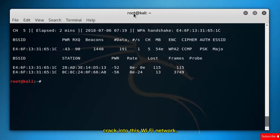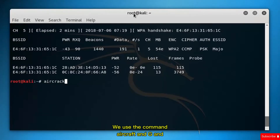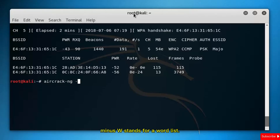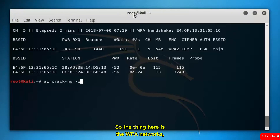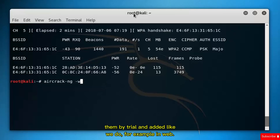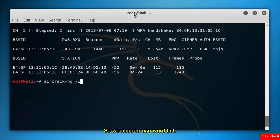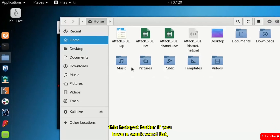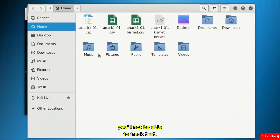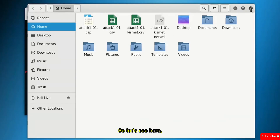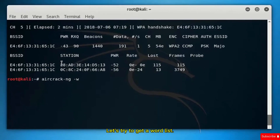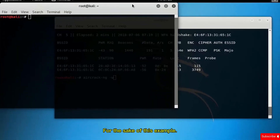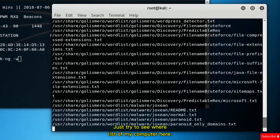We now have a handshake and a cap file containing it. The next step is to crack the Wi-Fi network using the command aircrack-ng with -w for the wordlist. WPA2 networks are very strong and cannot be cracked by trial and error. We need to use a wordlist — the stronger the wordlist, the better your chances of cracking the password. If the wordlist is weak, you won't be able to crack it.